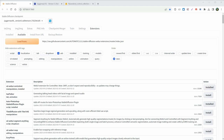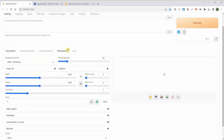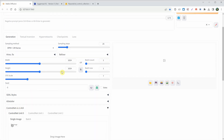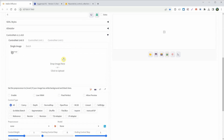Now, if you go back to Text2Image, you'll find a tab named ControlNet. If you click on it, it will expand. This extension also needs various types of models.